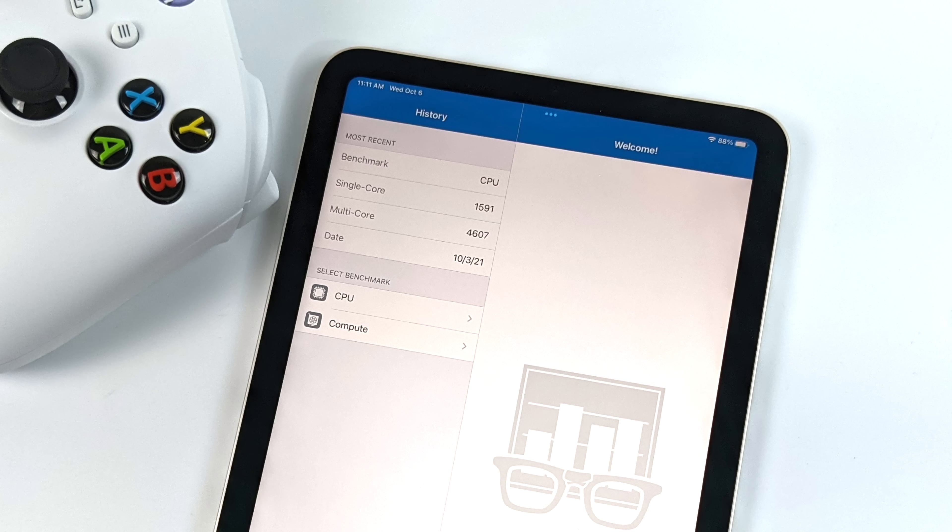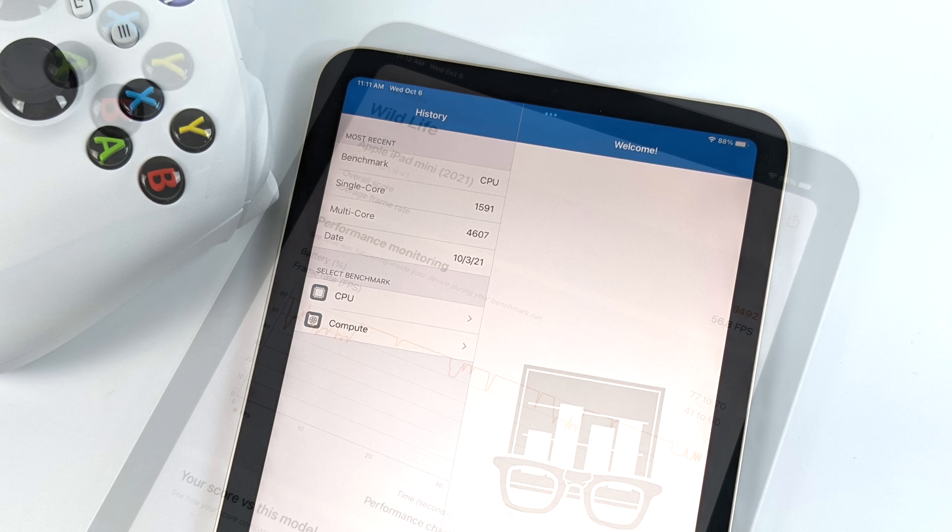First up, Geekbench 5, coming in with a really strong single core score of 1,591, multi-core 4,607. Still looking really good for a small form factor tablet like this.